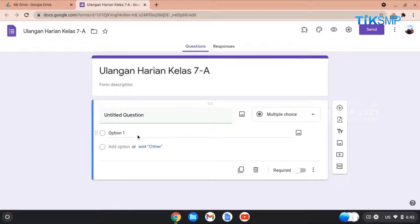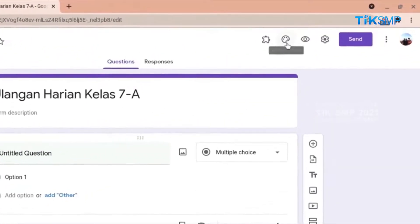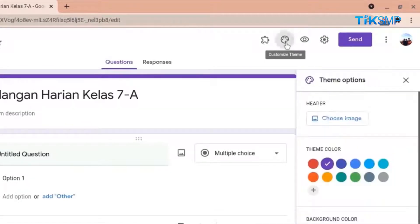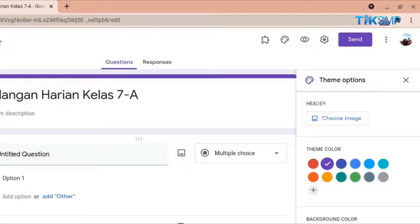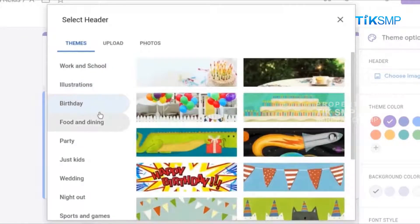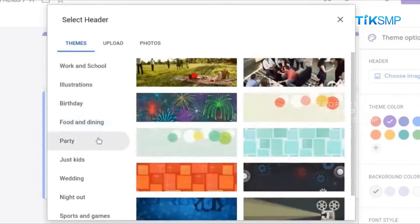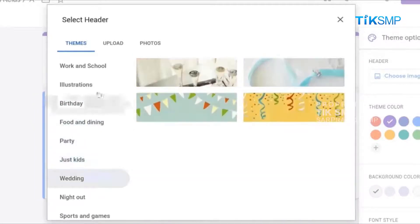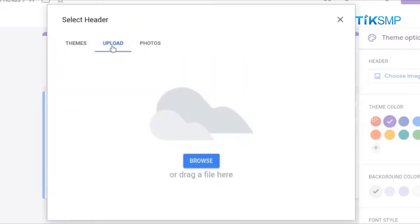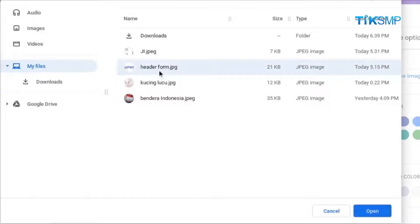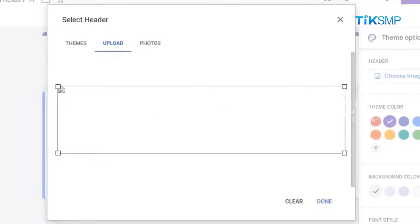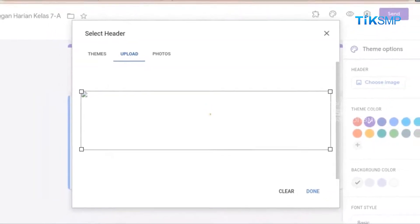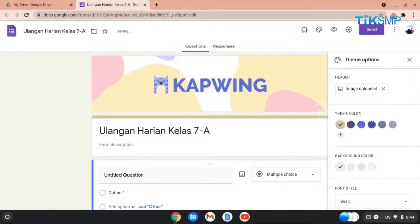Untuk mempercantik tampilan dari formulir yang dibuat, maka pilih ikon Customize Theme di pojok kanan atas. Kemudian, muncul jendela pilihan Theme yang dapat dipilih oleh Sobat Pendidikan. Pada Theme, pilih Header, lalu pilih Choose Image, dan muncul berbagai pilihan gambar untuk Theme formulir Sobat Pendidikan. Terdapat pilihan gambar bawaan Google Form, atau dapat mengunggah gambar pribadi dari perangkat Sobat Pendidikan. Setelah memilih gambar, pilih Open, tunggu proses upload gambar selesai, pilih Done. Maka, Theme Header berganti dengan gambar terpilih.